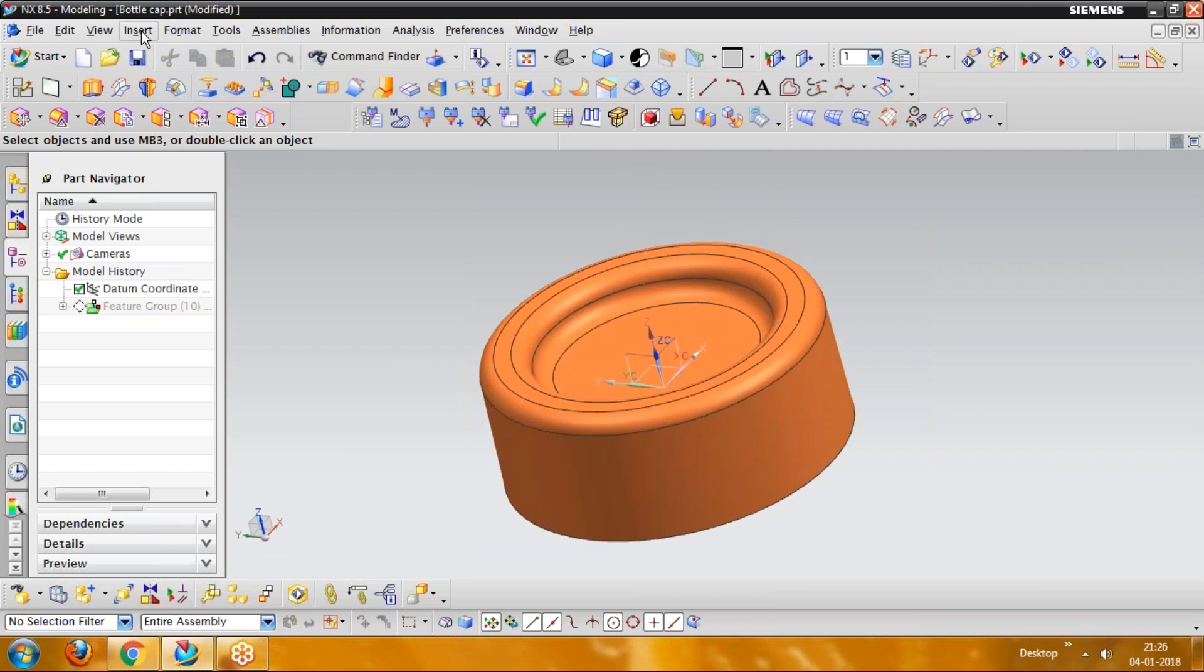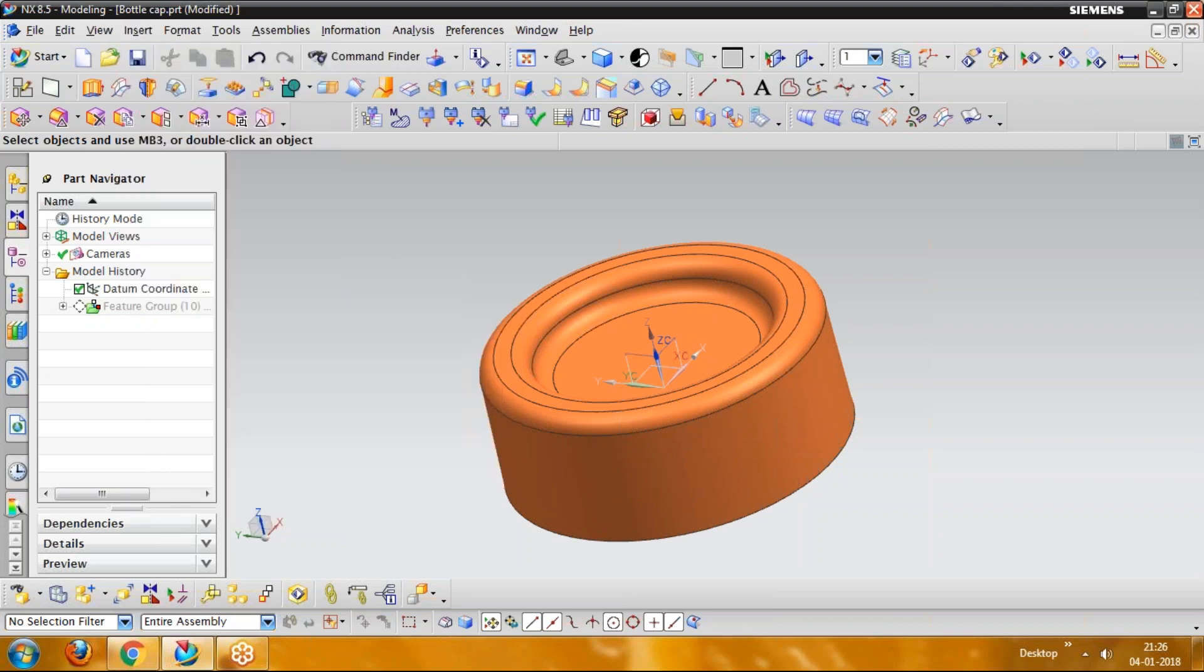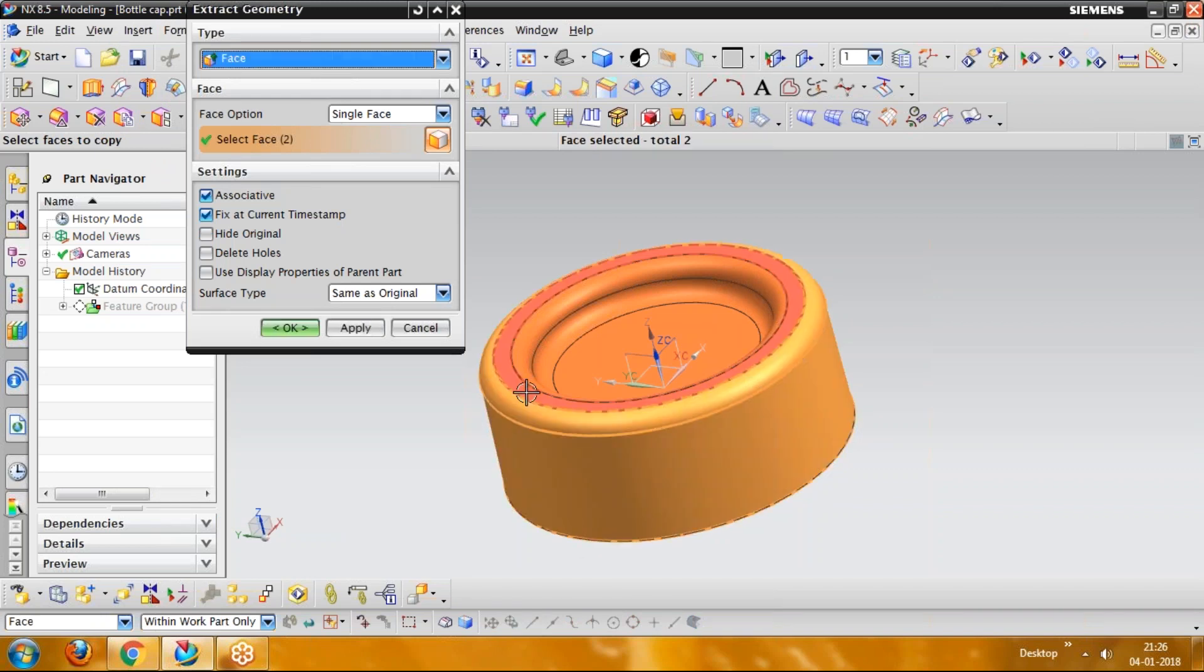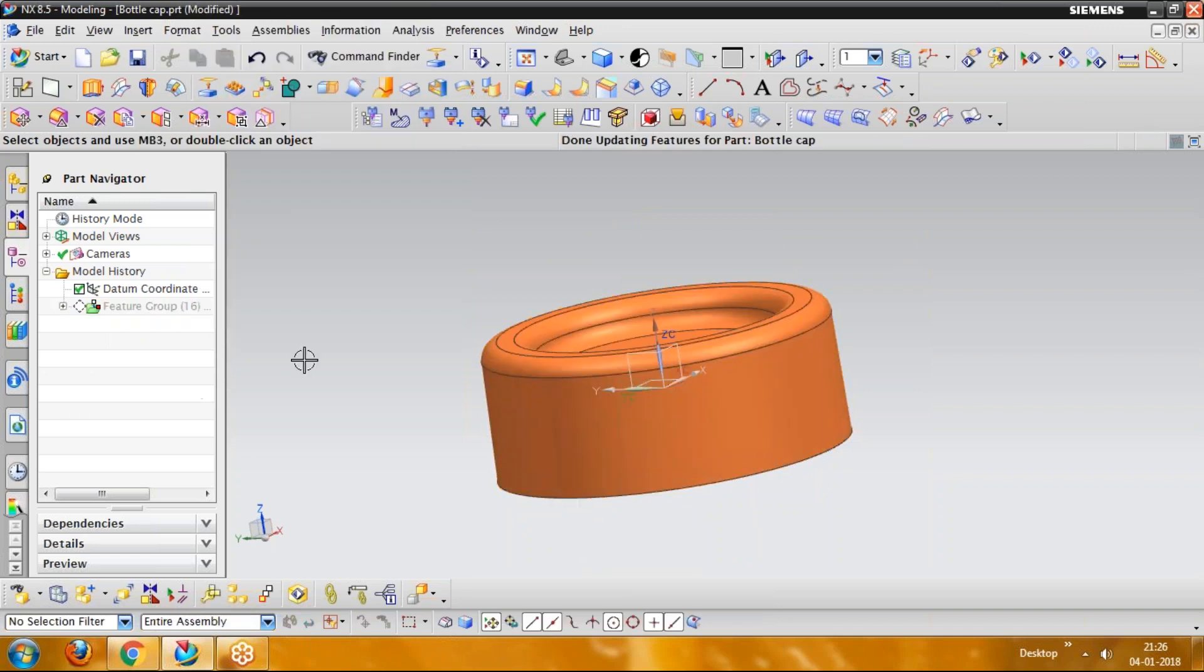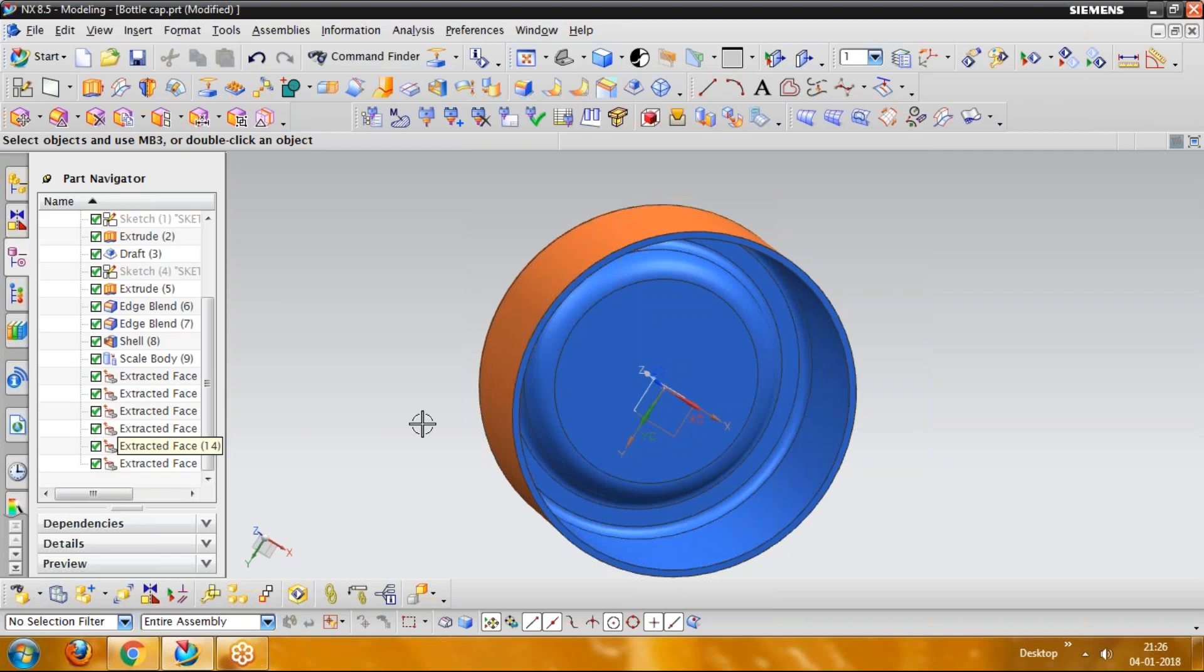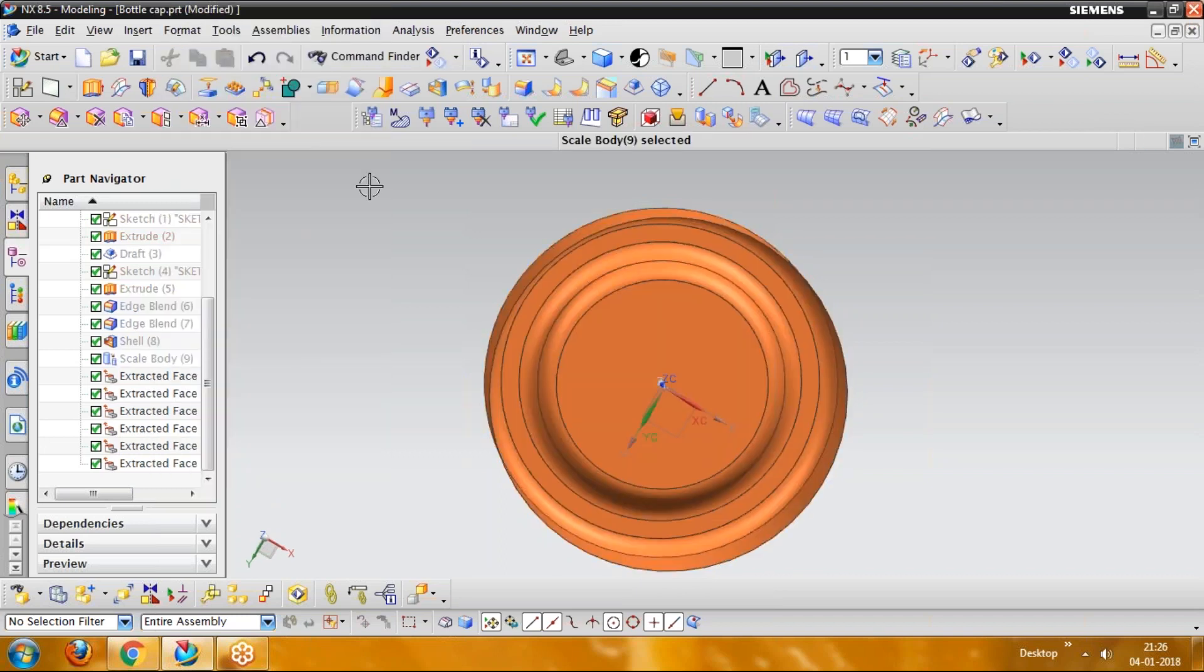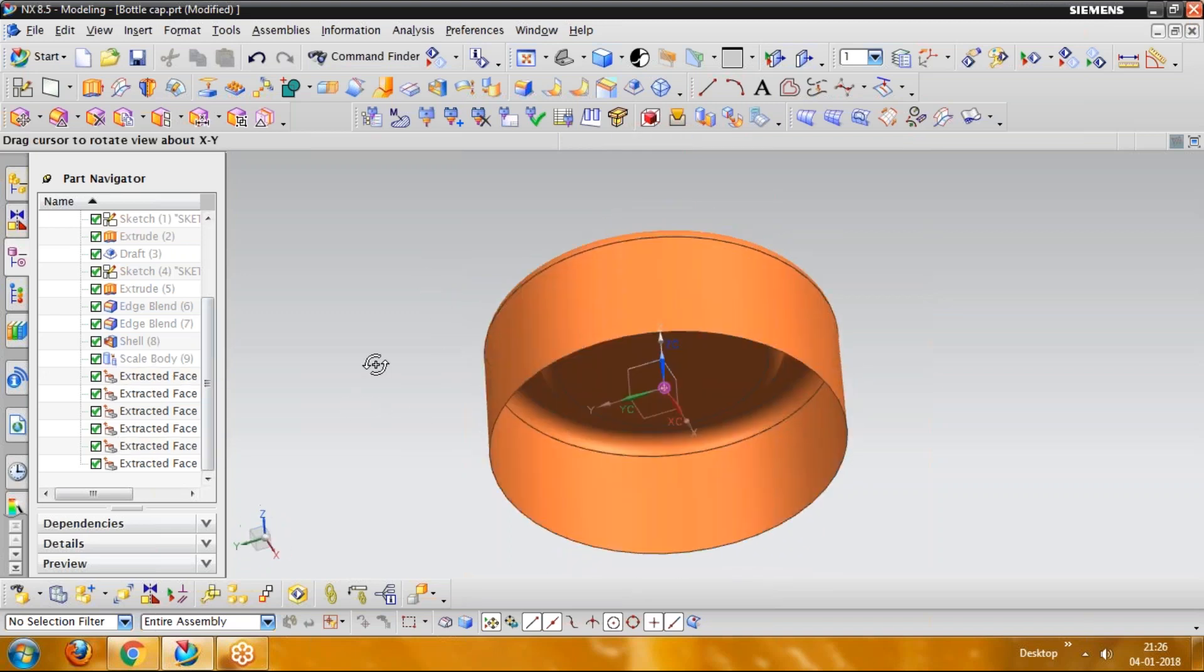So now I am going to use the next command. The next command here is insert, extract geometry. Pick the external surface of this: 1, 2, 3, 4, 5, and 6. Here uncheck the box, hide original and click OK. Now hide the solid geometry. Hide the solid geometry.